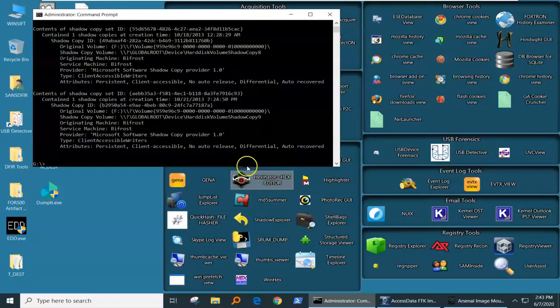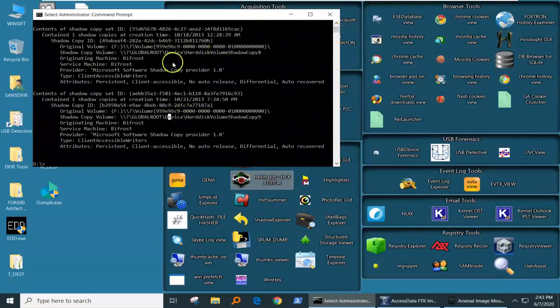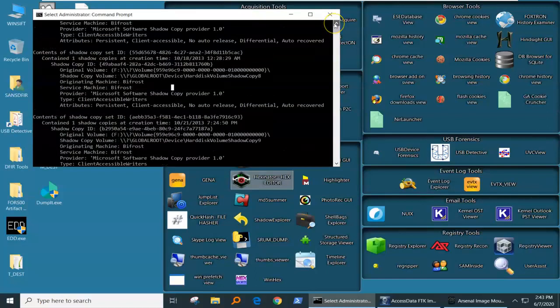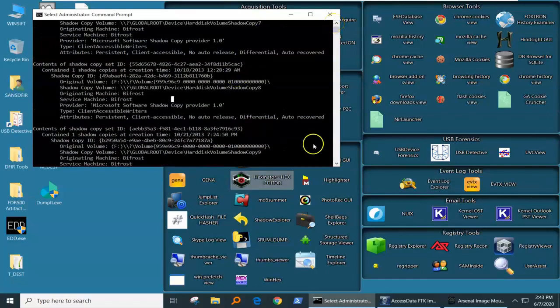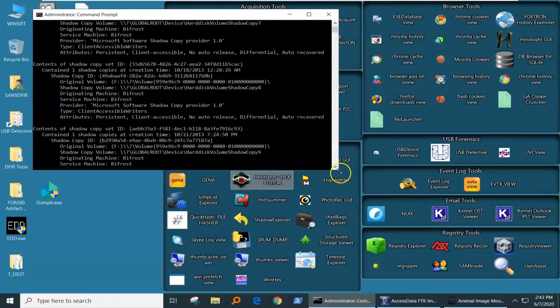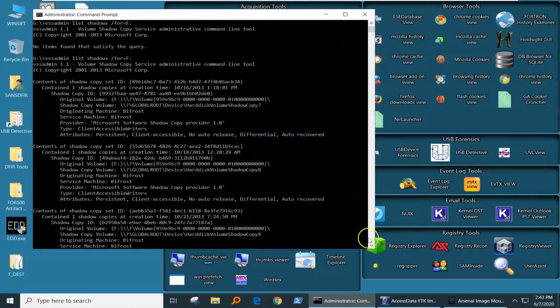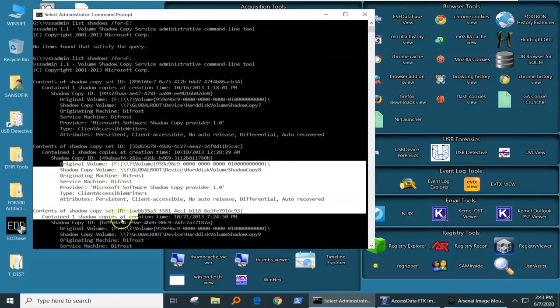Lo and behold, we see that we have three volume shadow files, one, two, three.